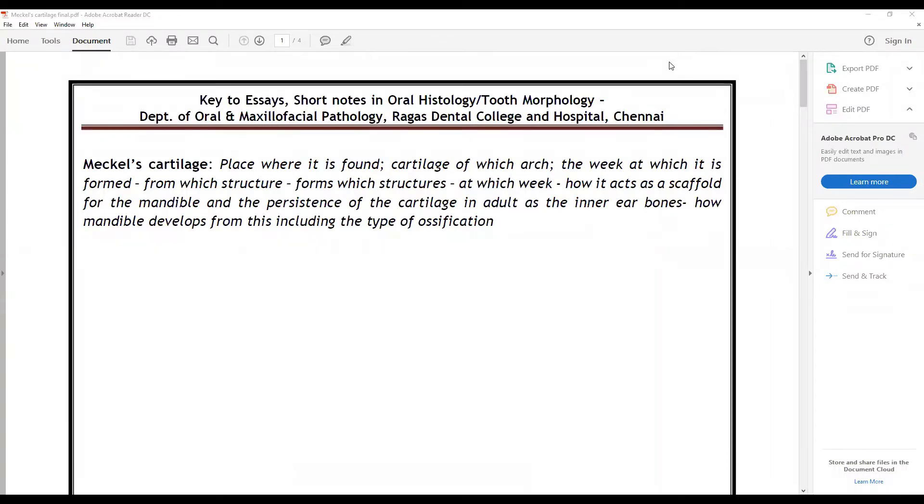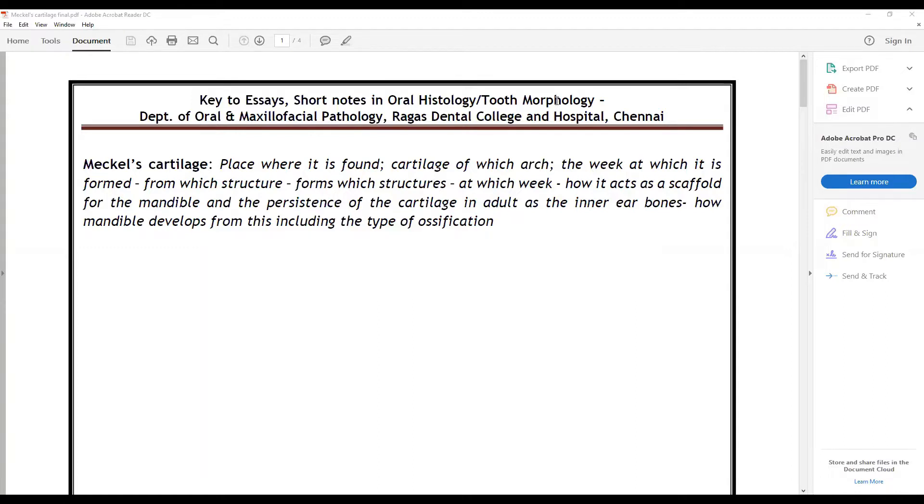Welcome everybody. We join for another session of one question a day. The question today is Meckel's cartilage. For this, the key is we need to write where it is found, we have to say which arch.